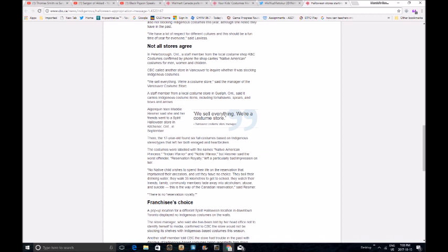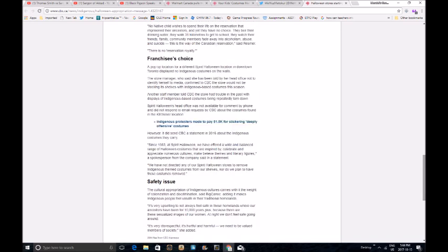I wonder why. Indigenous protesters made to pay 1.5k for stickering deeply offensive costumes. They're not deeply offensive costumes. But maybe the CBC headline should have been, Indigenous terrorists made to pay 1.5 thousand dollars for terrorizing local costume store. Because that's technically what it is. Oh well, that's not going to go over well at all, is it?